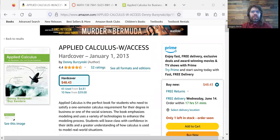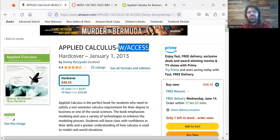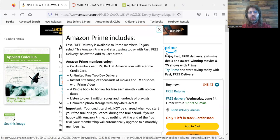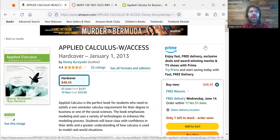There are two ways you can get this textbook. The most obvious way, I suppose, is to go on Amazon or wherever and buy it. If you see Applied Calculus with Access, the Access is what lets you see the videos on the publisher web page, so I do want you to have that.